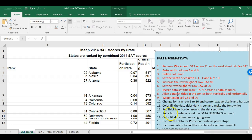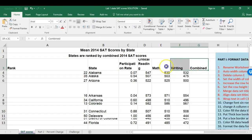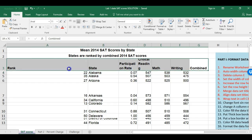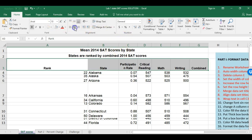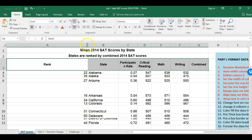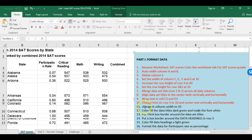Now I'd like to change the font size in row 3 to 10 and center the text both vertically and horizontally. I highlight all the header words in row 3, change the font size to 10, click Center for horizontal alignment, and also set vertical alignment to center.